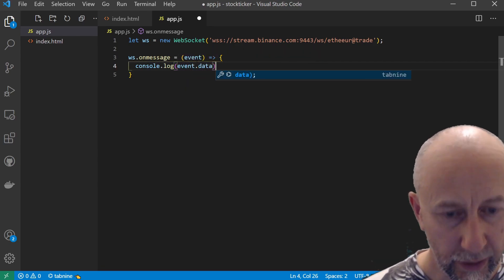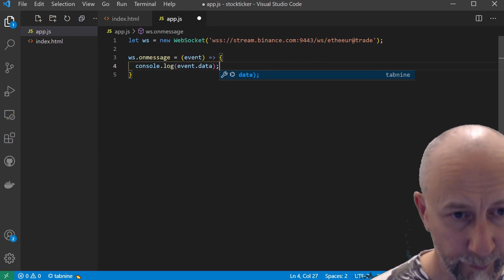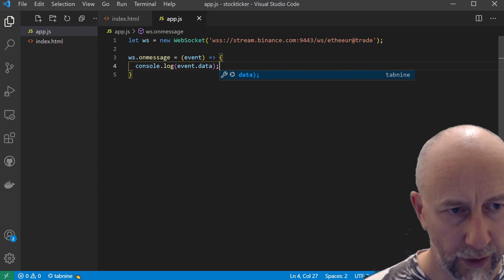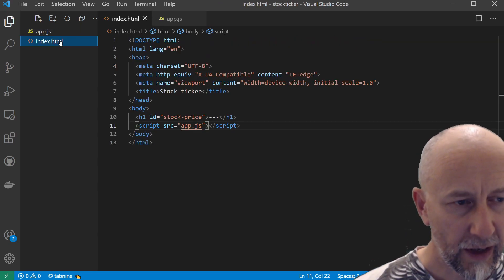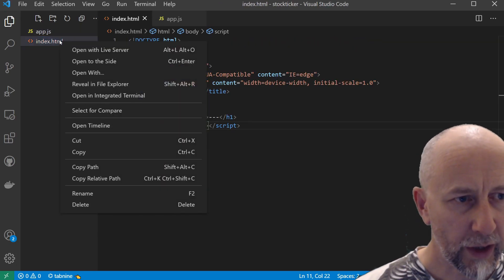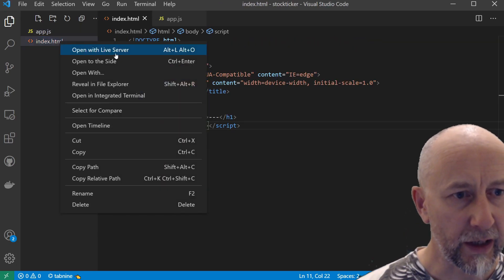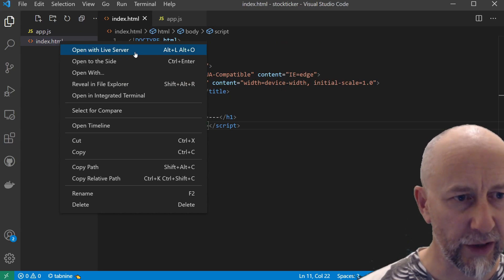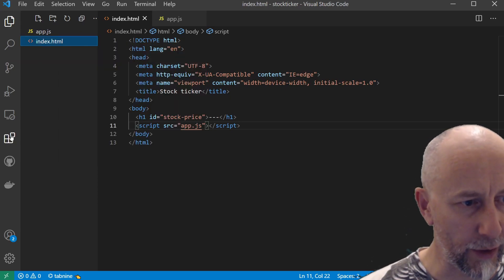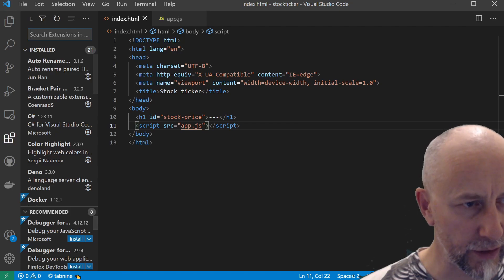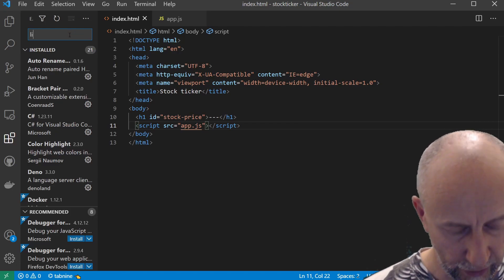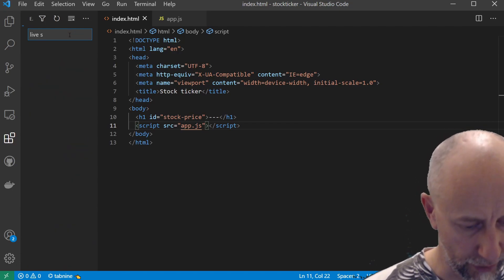If I save that, then I've actually got quite a handy Live Server that is actually an extension that we can install. If you click on Extensions and search for Live Server.